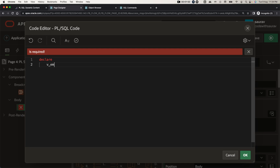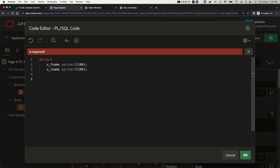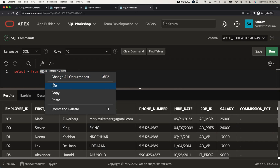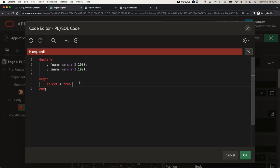Here you can write proper PL/SQL code. I'll start with DECLARE and declare a variable called v_f_name as VARCHAR2(200), then another variable v_l_name as VARCHAR2(100). Then I'll create a BEGIN block. Inside the BEGIN block, I'll write a SELECT statement from the employee table.